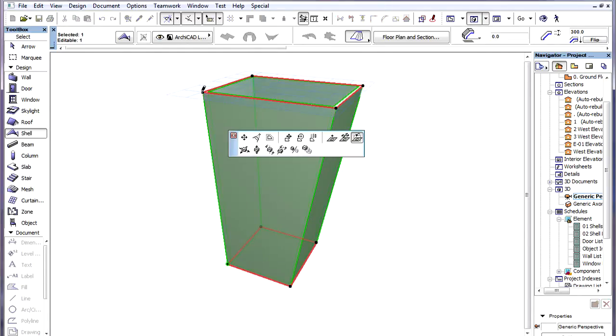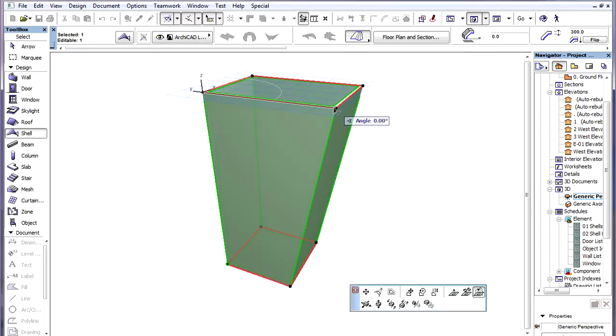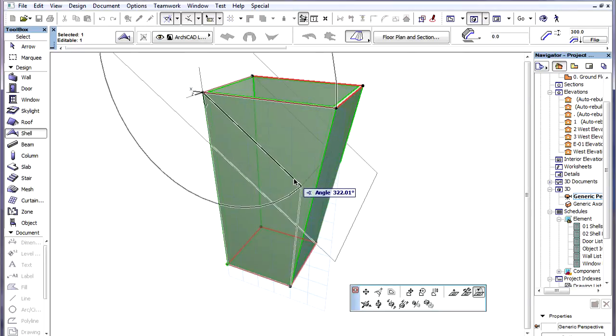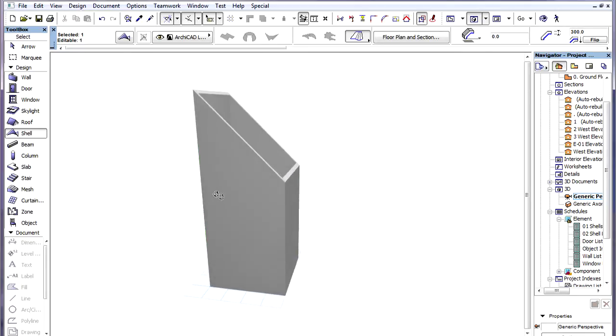In 3D we turned the Plane of the Upper Profile Polygon by 45 degrees. This way we achieved the result we wanted.